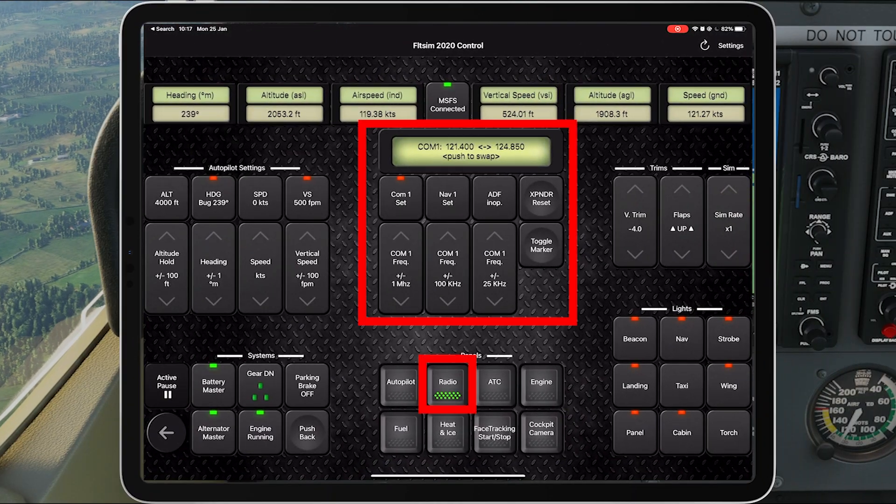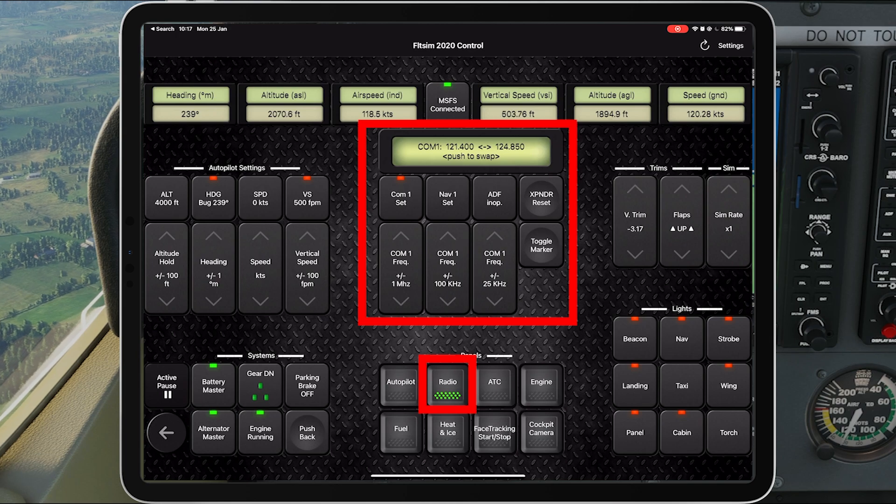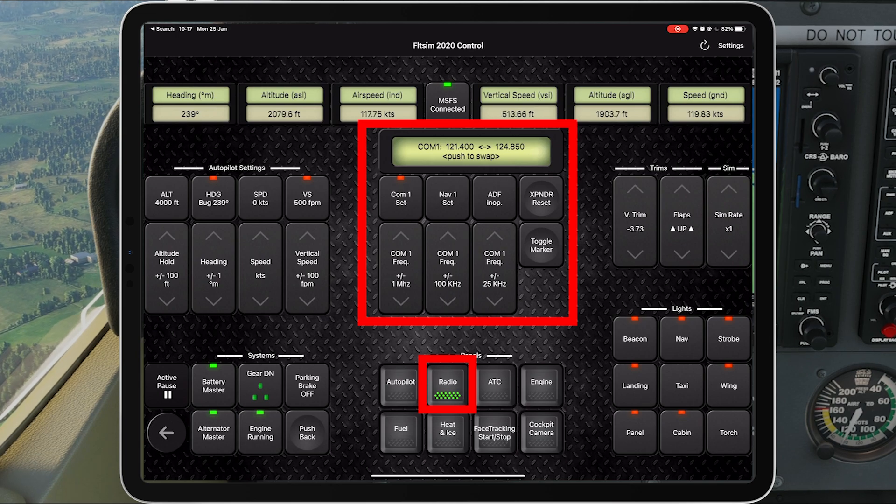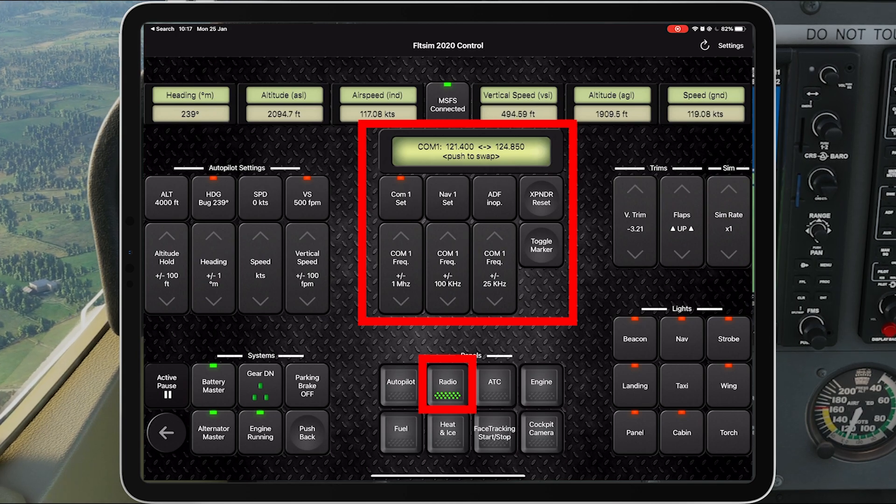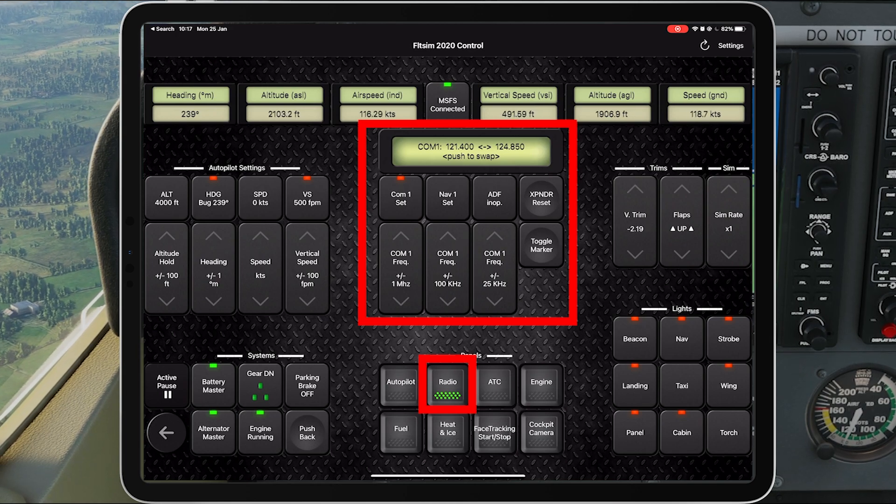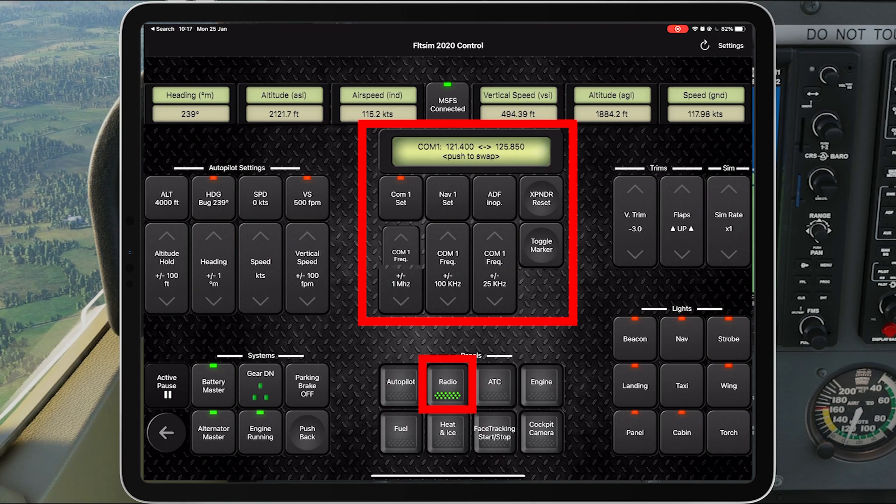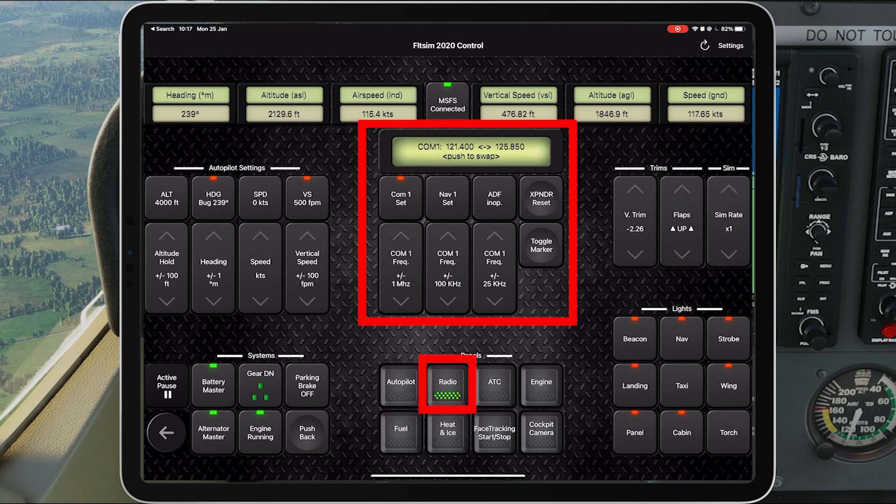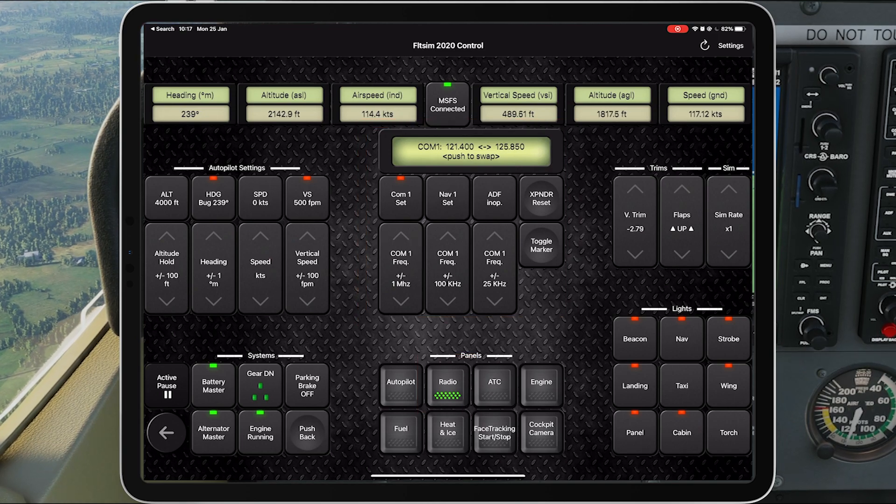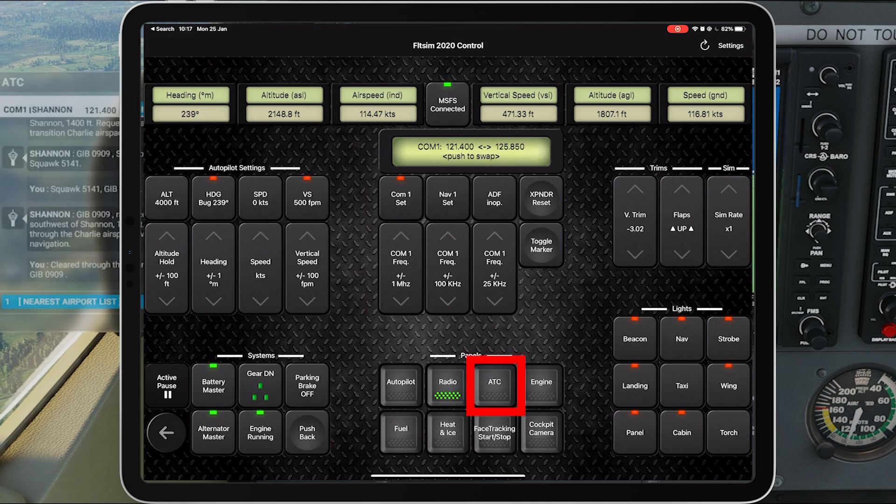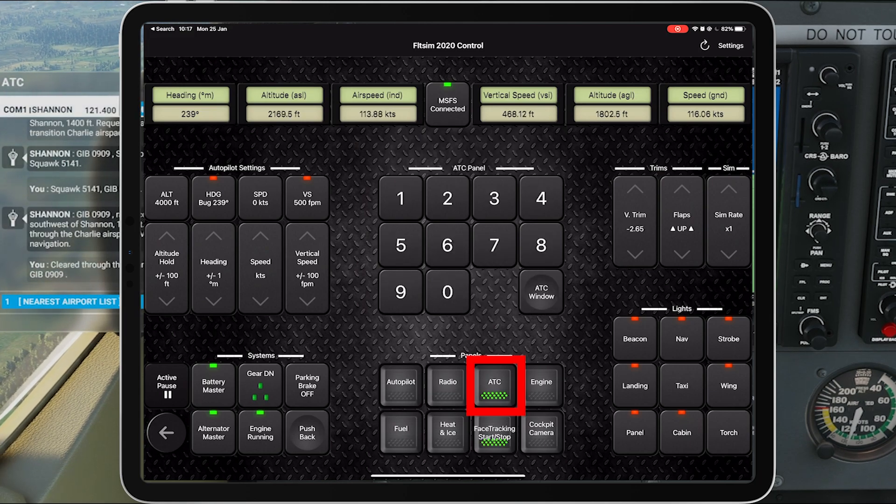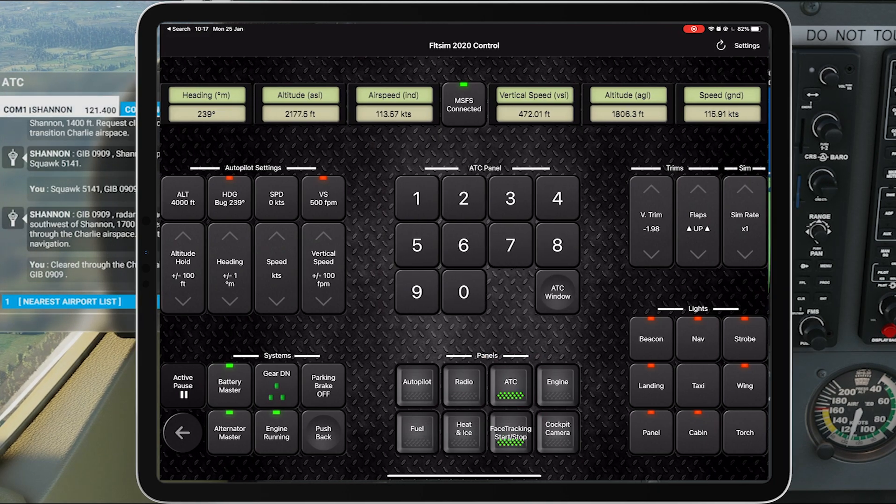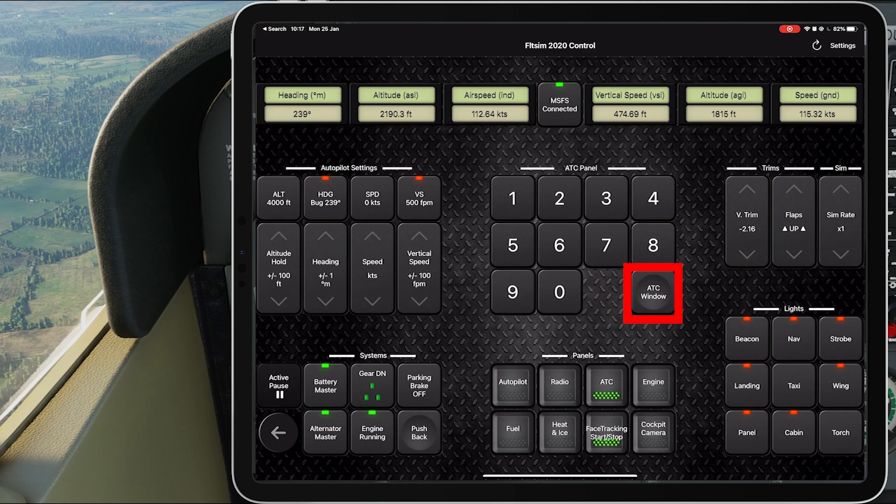So if I tap on the radio panel, I've got all my comm settings, my nav settings, my transponder. I can reset right there, ready to go. I can swap comm channels really, really easily. If I go to ATC, it's my ATC panel and I can press actually ATC window, you can see open and close on screen, very handy.